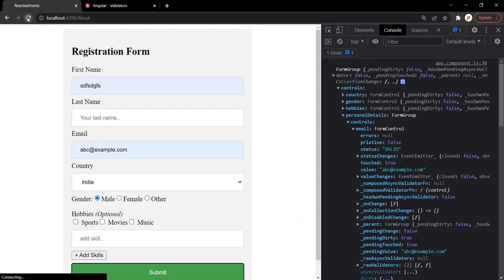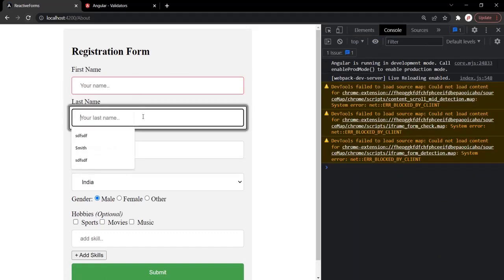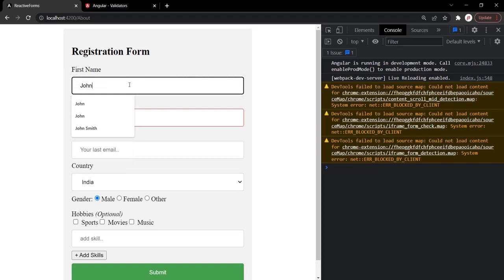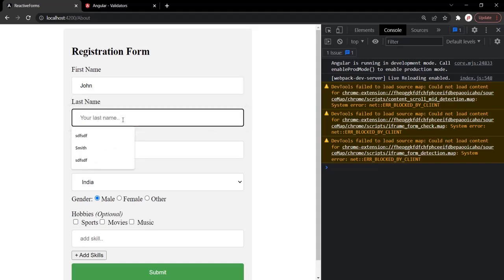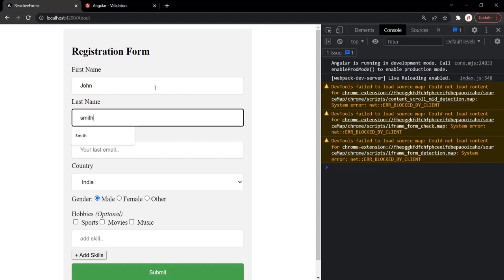What I want is: in the first name and last name controls, the user should not be able to enter a space. For example, if the first name is John and the user enters a space after it, the form control should not be valid. Similarly, if he enters something like John Smith — which contains a space — the form control should also not be valid. The user should only be able to enter a string value without any space. The same is true for the last name control as well. Since we do not have any built-in Angular validator for this scenario, we are going to create our own custom validator.